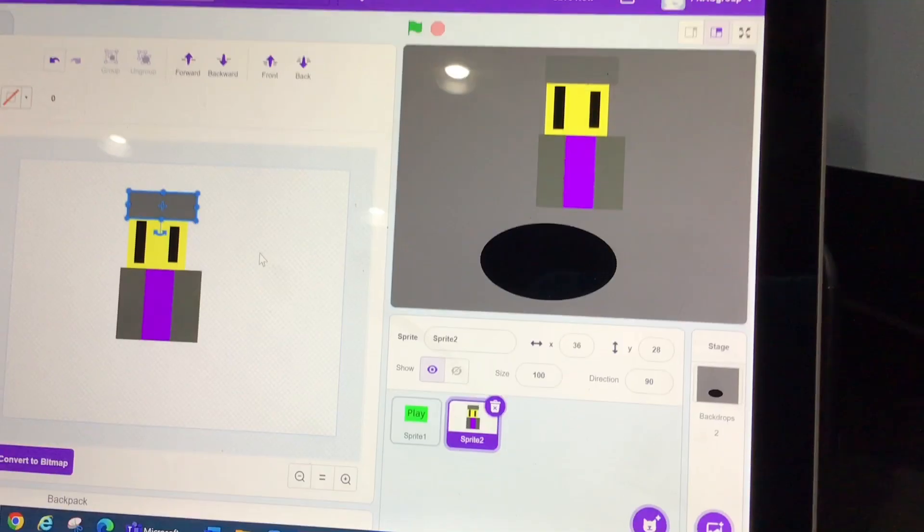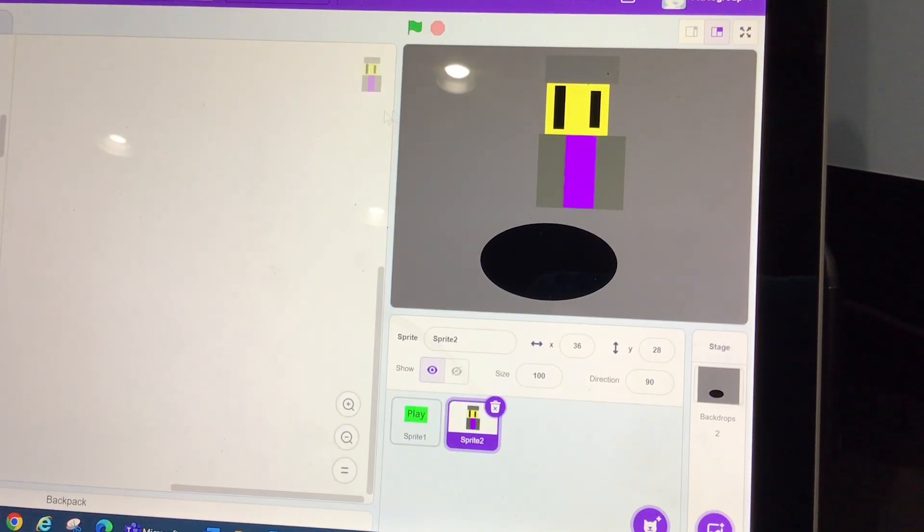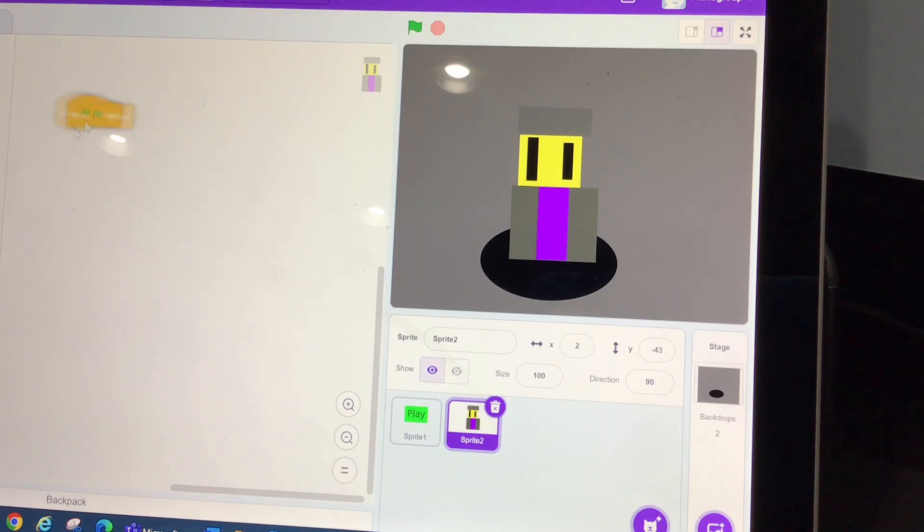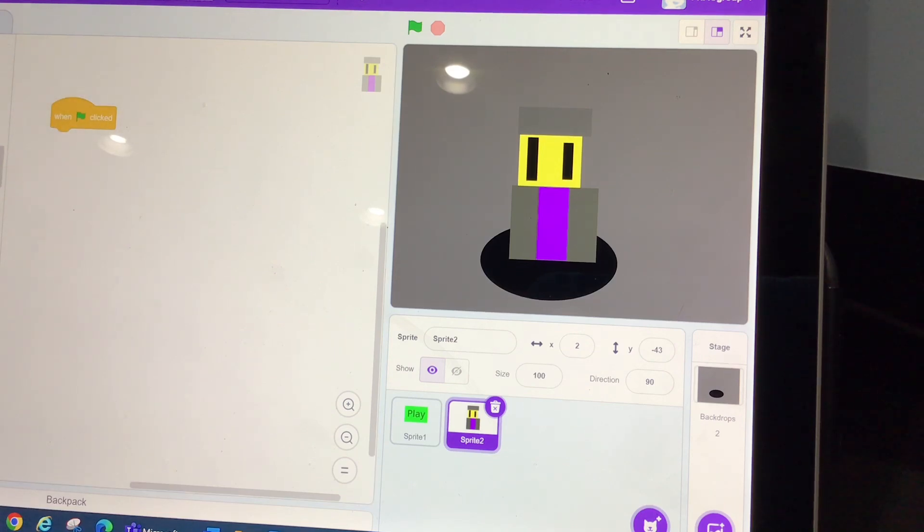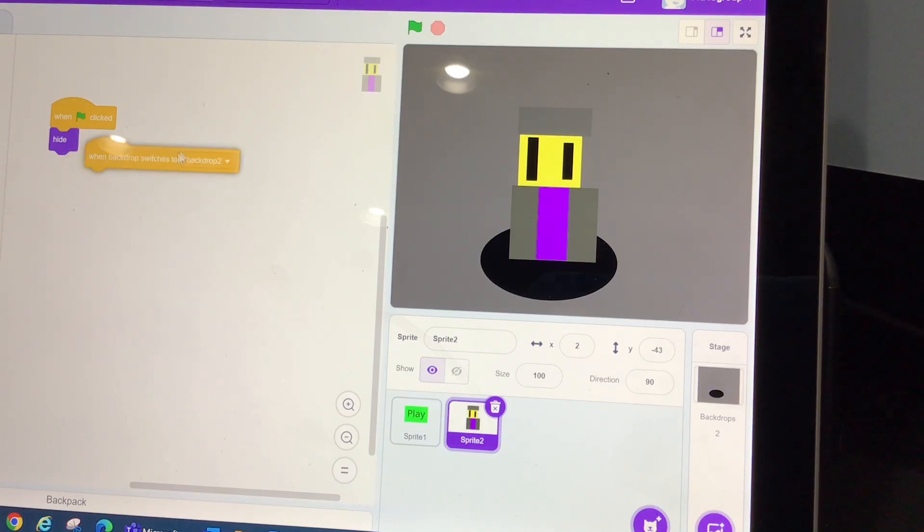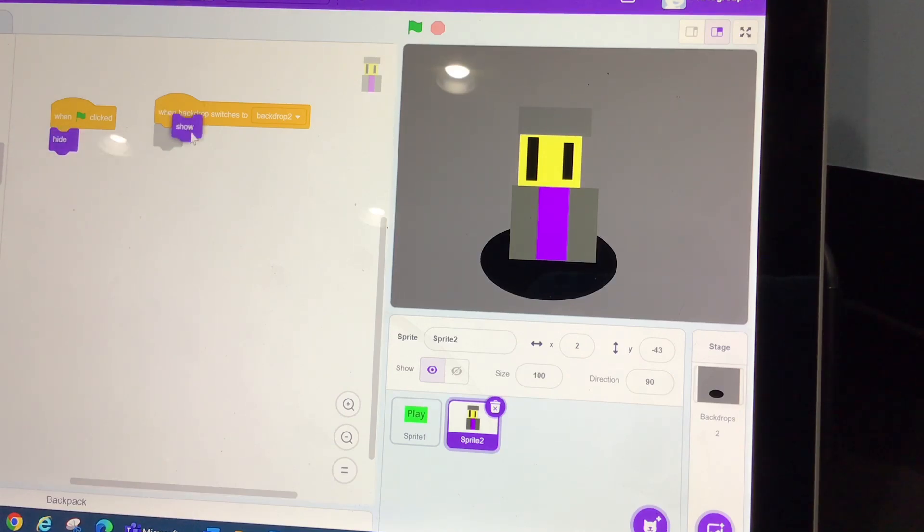Okay, this is supposed to be Professor Oak. And now we want to make him talk, right? So first thing we want to do, we want to obviously not show him the whole time. So we do this: we get this, when the backdrop switches to backdrop 2, put hide, I mean click show, and click show, and it will work.